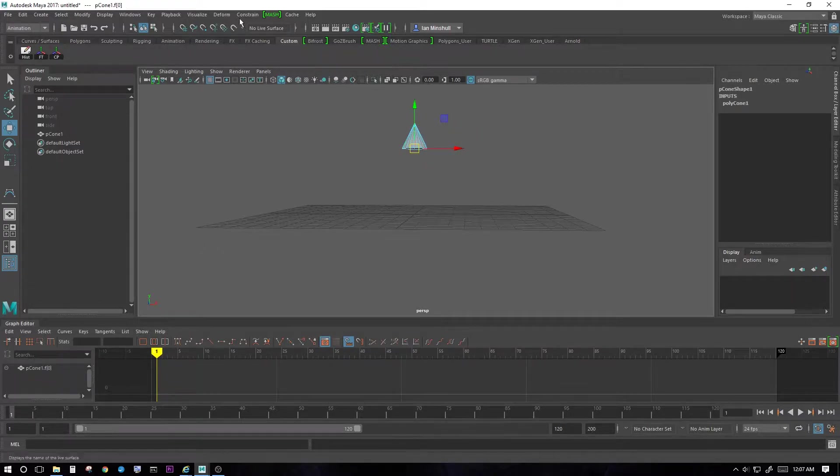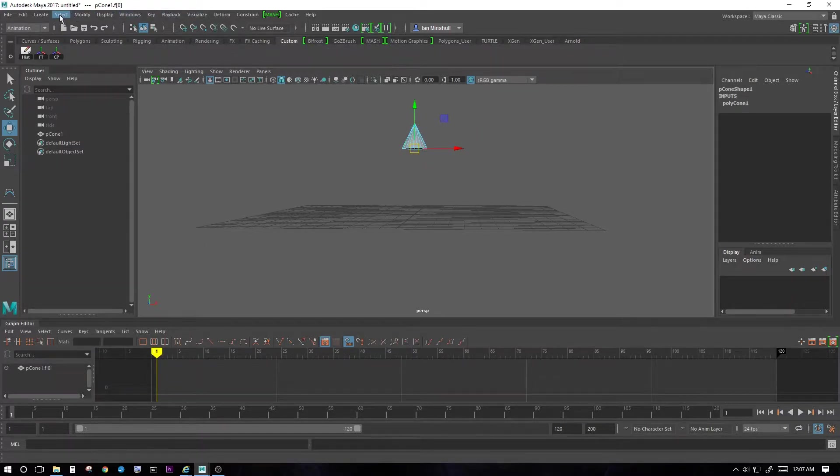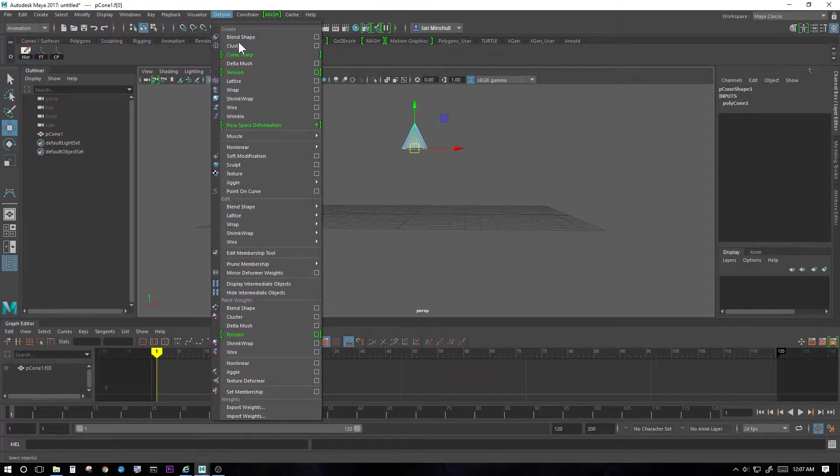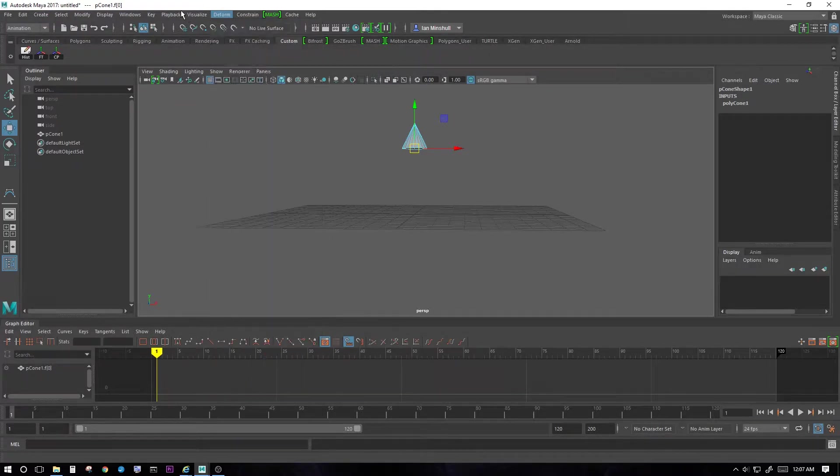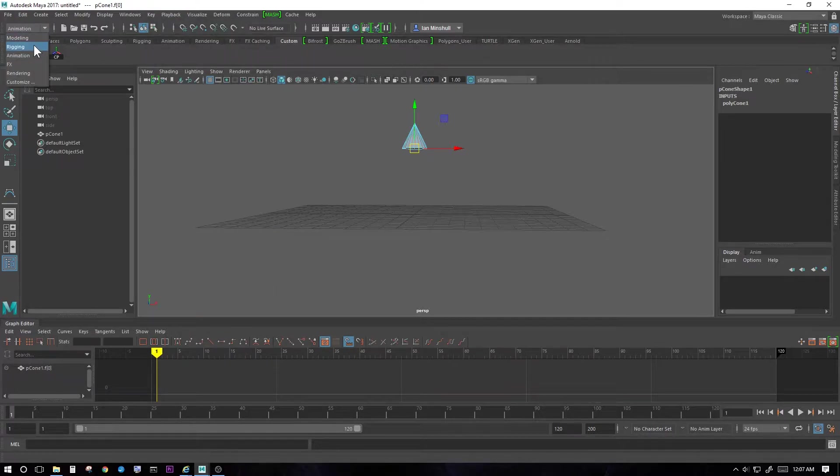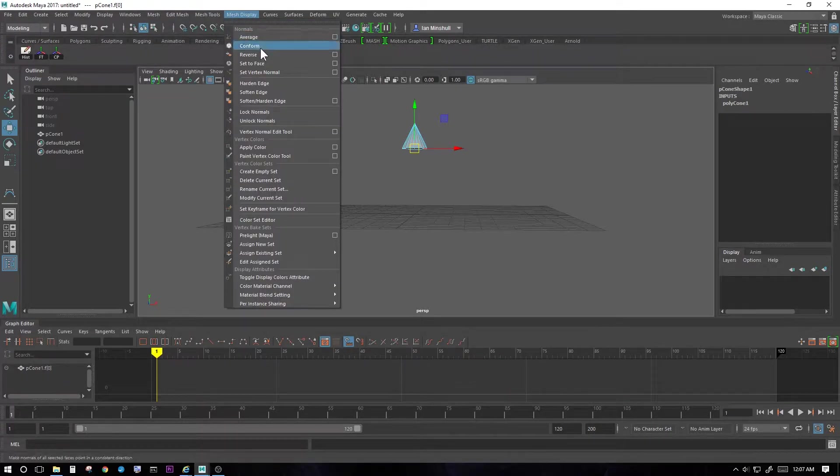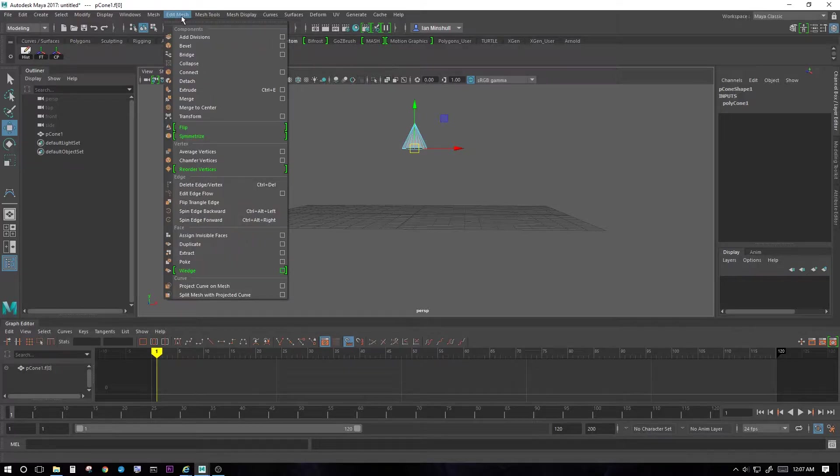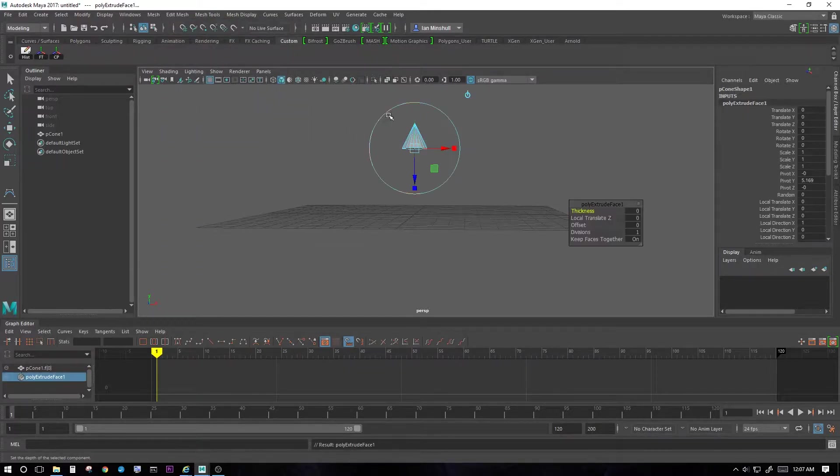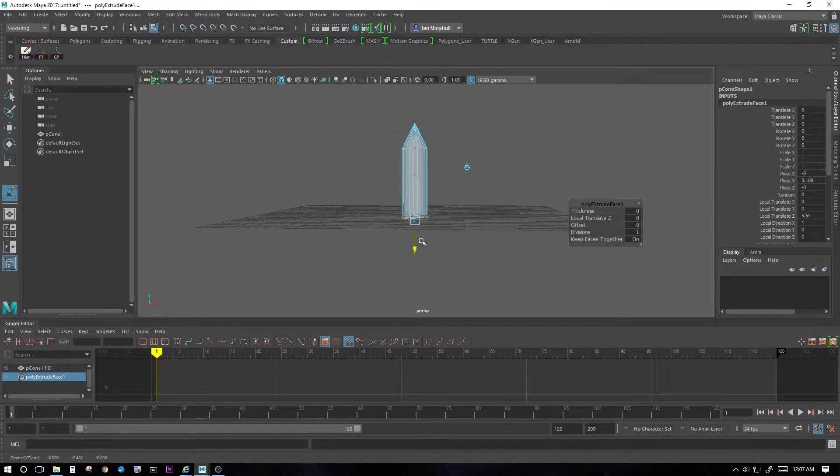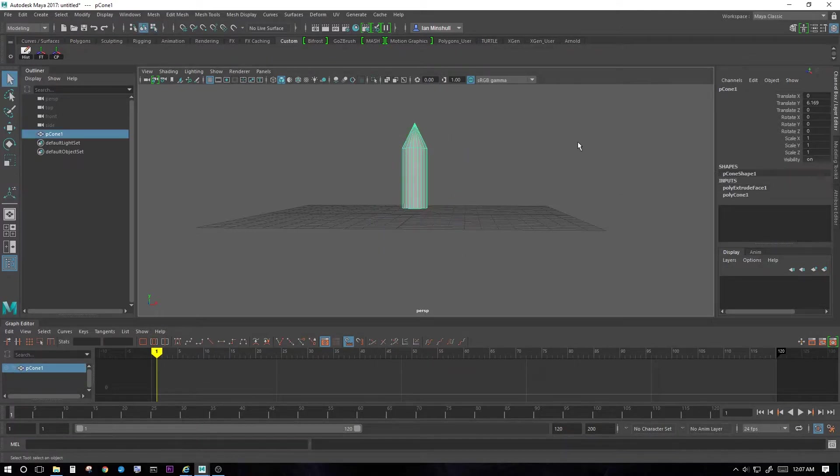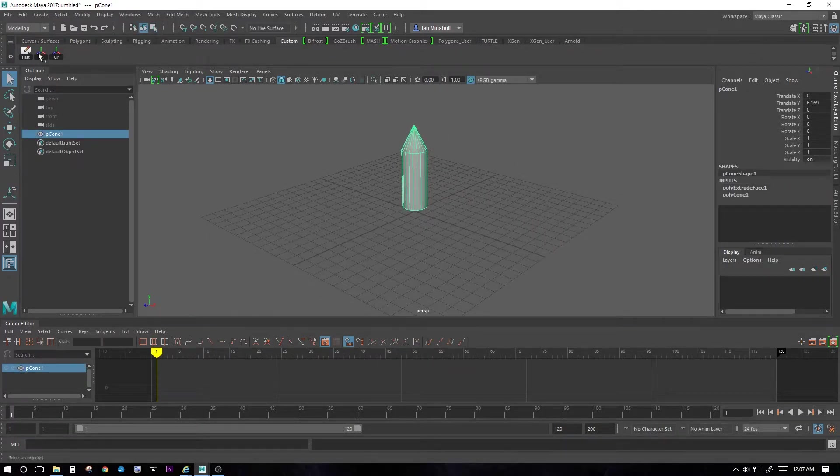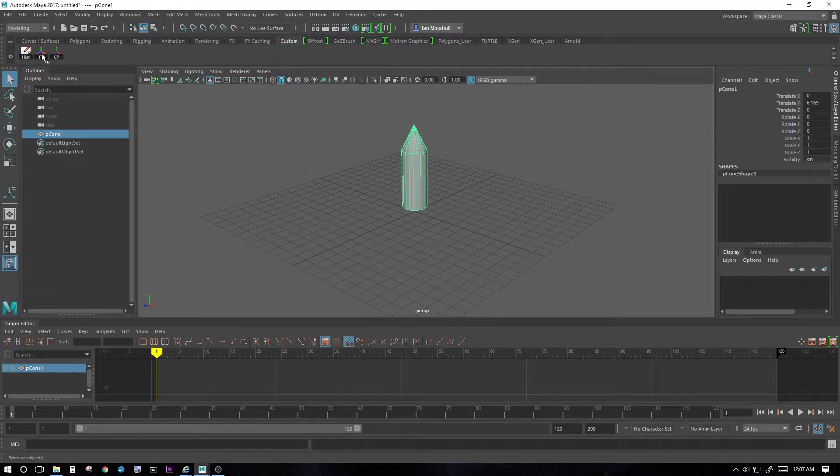Extrude that out a little bit. Edit mesh, extrude. There we go. Now delete history, freeze transformations, center pivot.